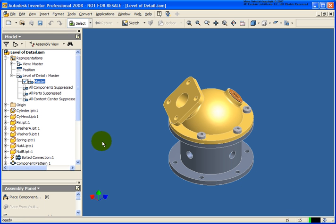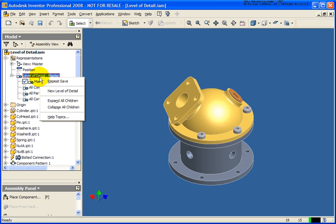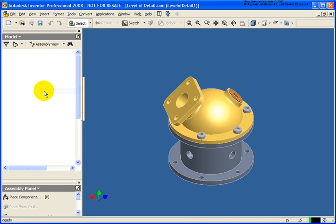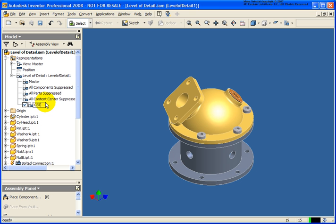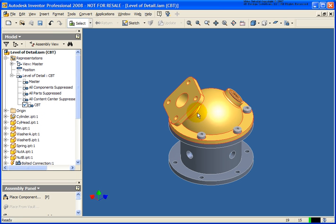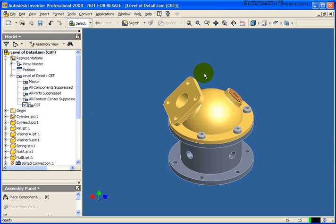To create a new level of detail simply right click on level of detail and then select new level of detail and you'll get a default name. You can click in there twice slowly. In this case I'm just going to type in CBT.